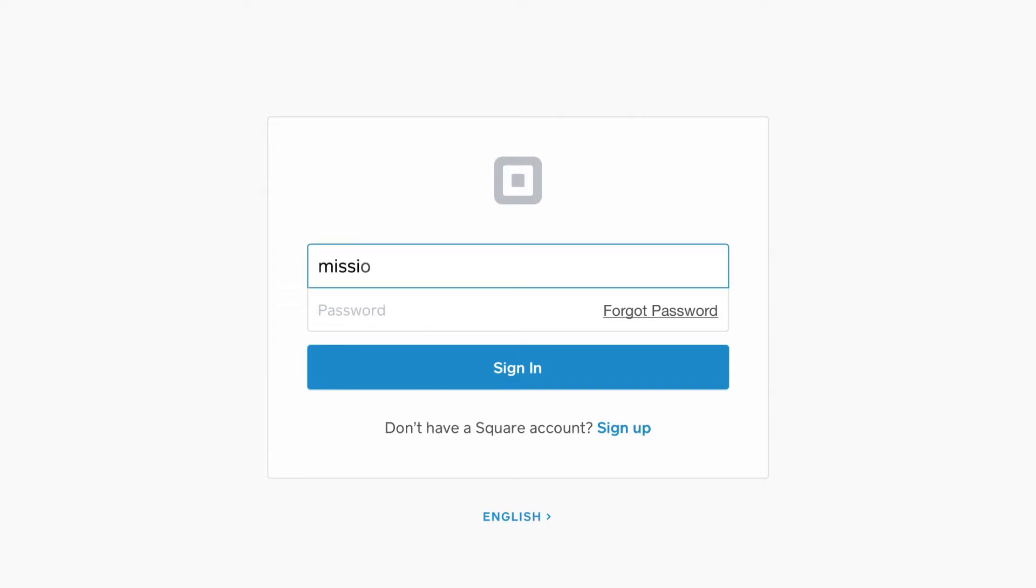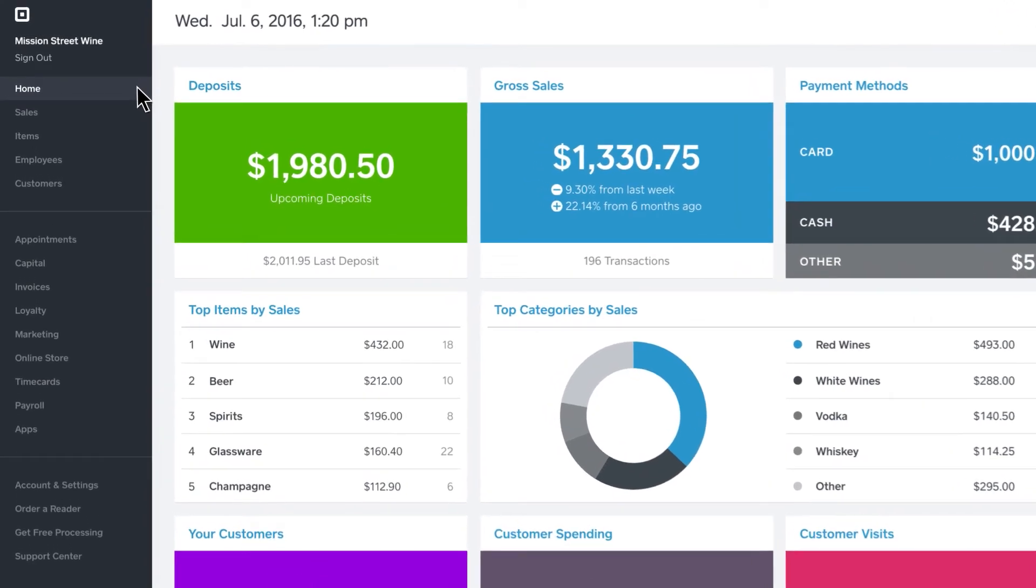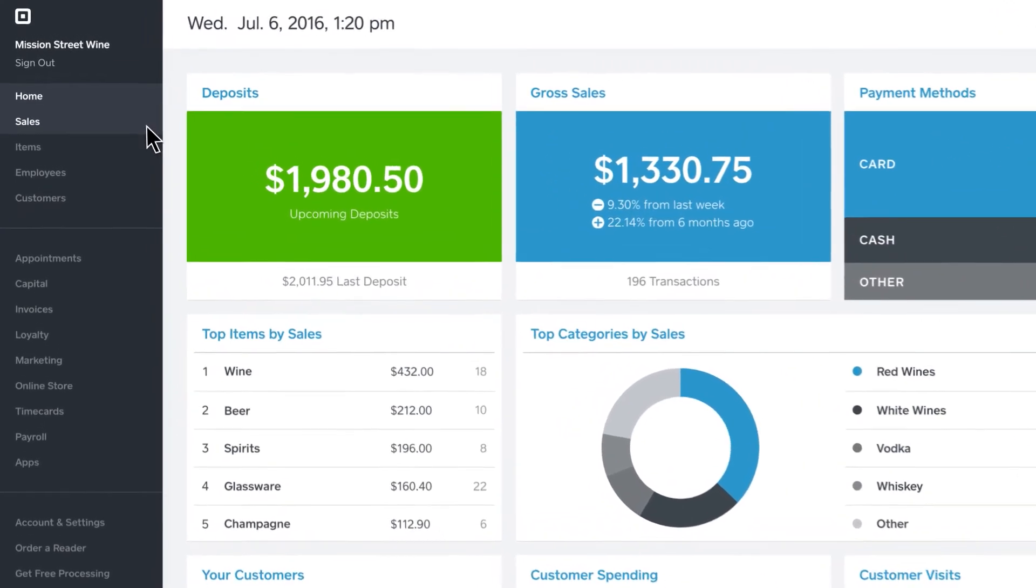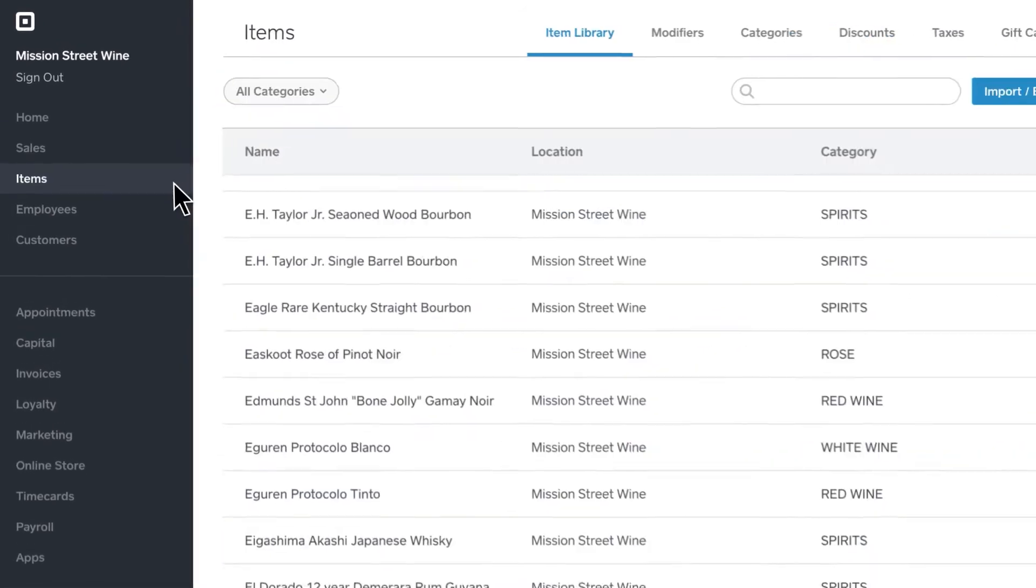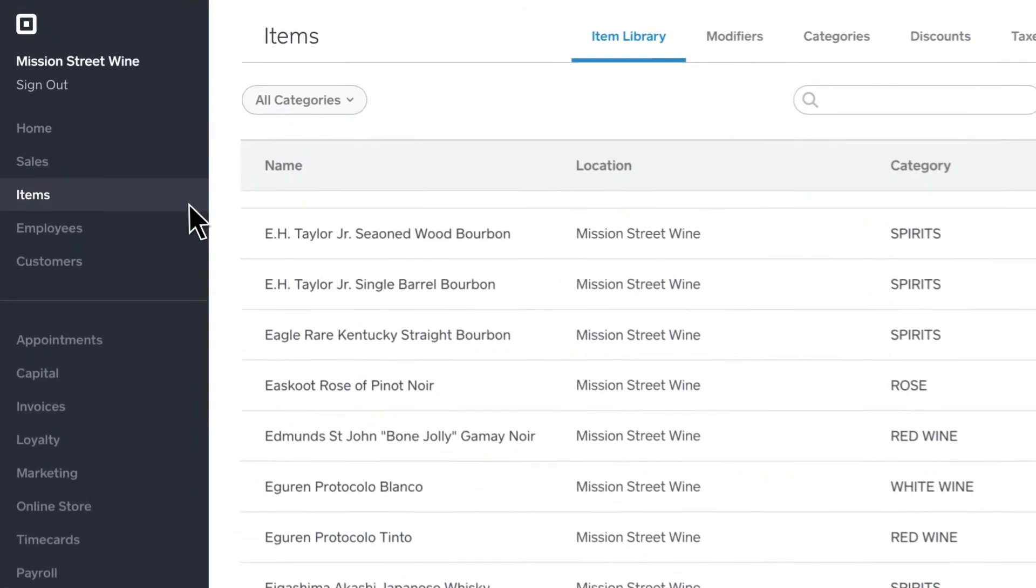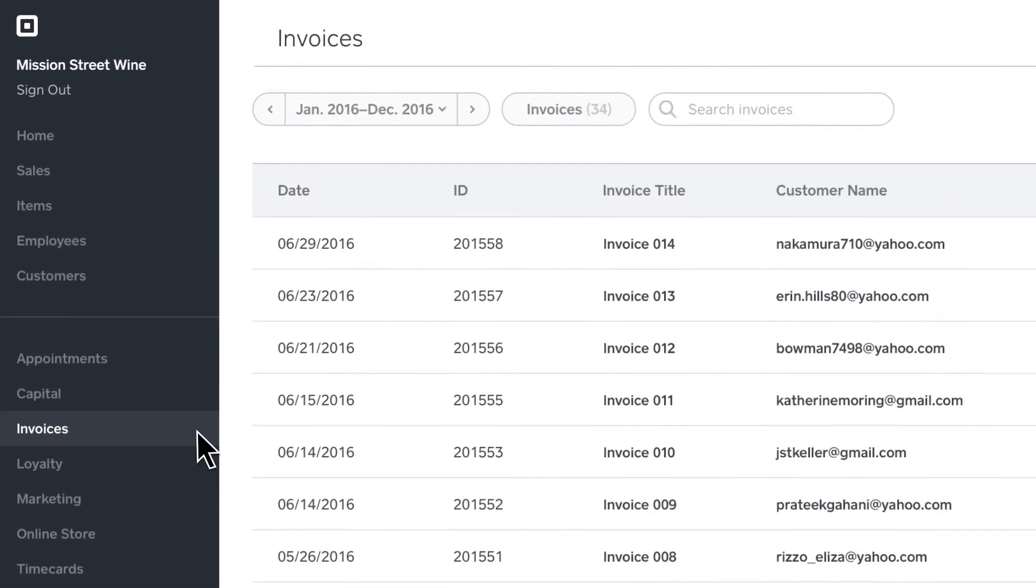Square Dashboard is where you can find all the tools you need to run your business. You can see all your sales reports, manage your items and services, and send invoices.